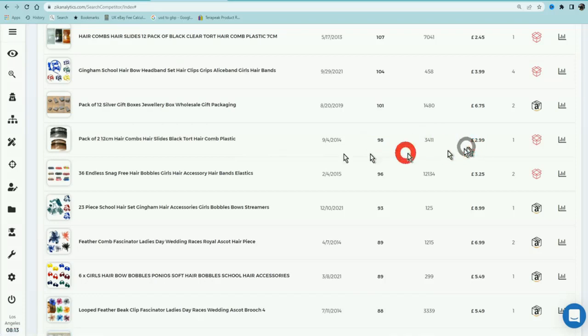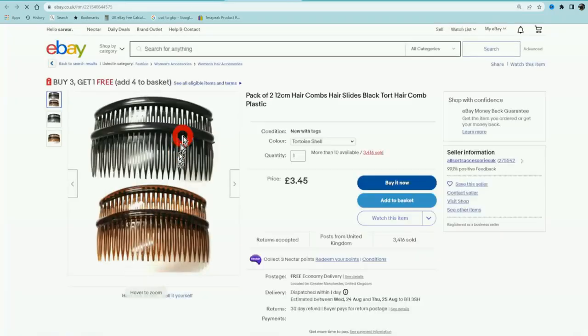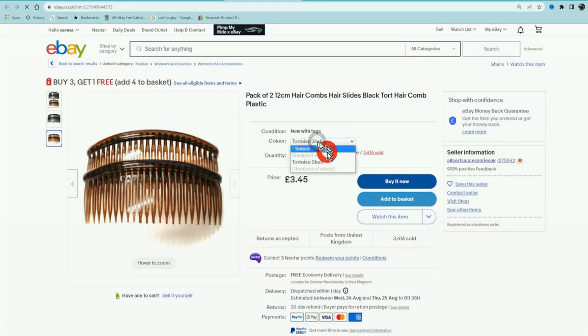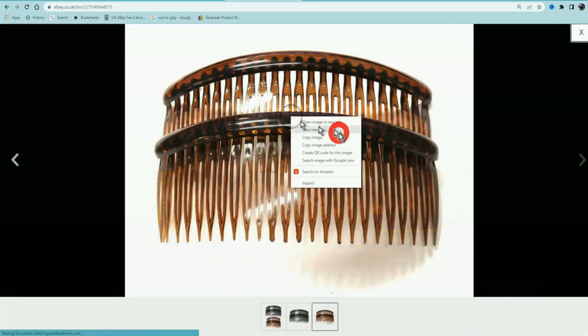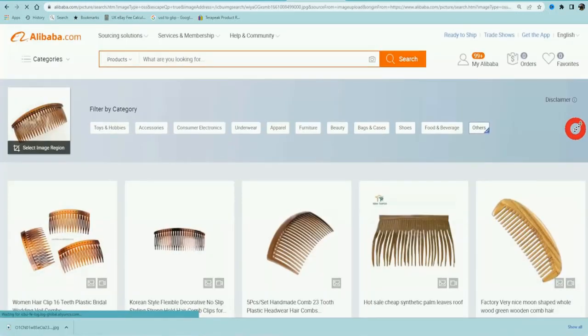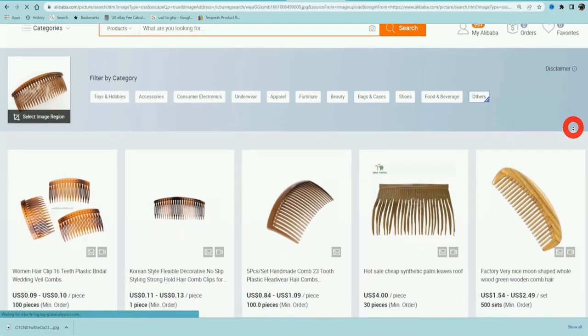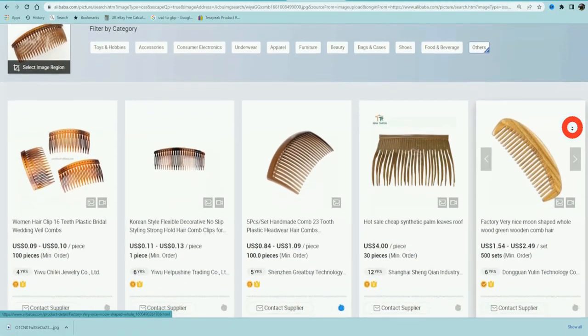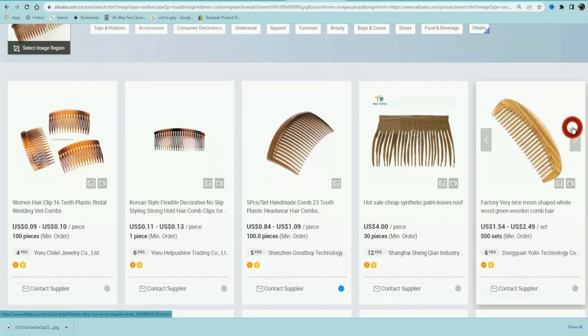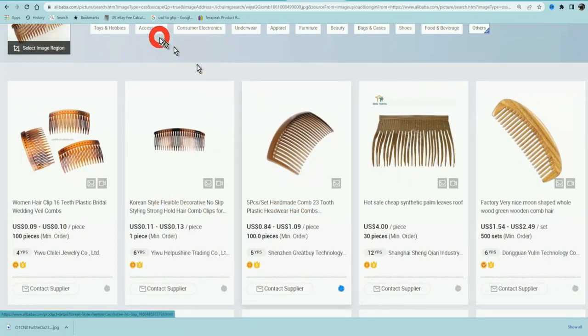Maybe I want this product that sold 98 times in the last 30 days. We go ahead and click on this product and we can see it selling for £3.45. All you got to do is just download the image and find the same product on Alibaba as I showed you on one of the previous videos, and then you're just going to contact multiple suppliers to get quotes on these products.